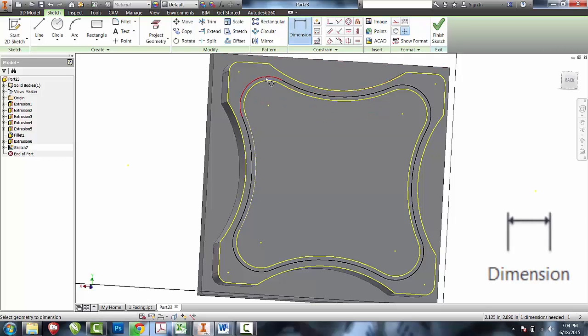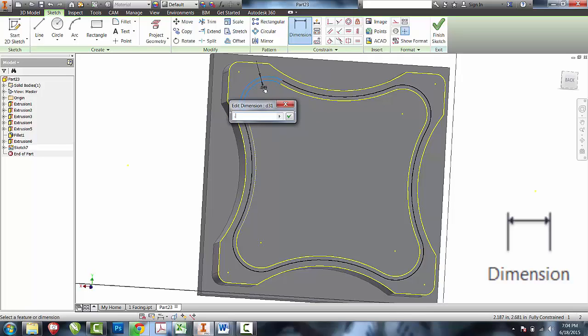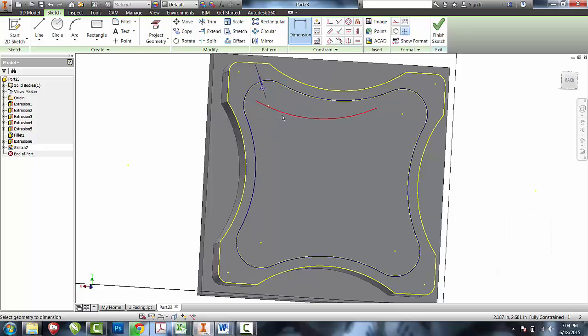I'm right now going to do a tolerance in between the projected geometry and my offset geometry of three thousandths of an inch. That three thousandths of an inch will allow me to have a tolerance that's going to work for the machines that I have.